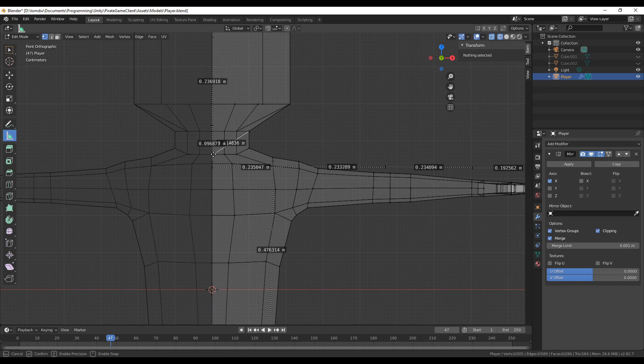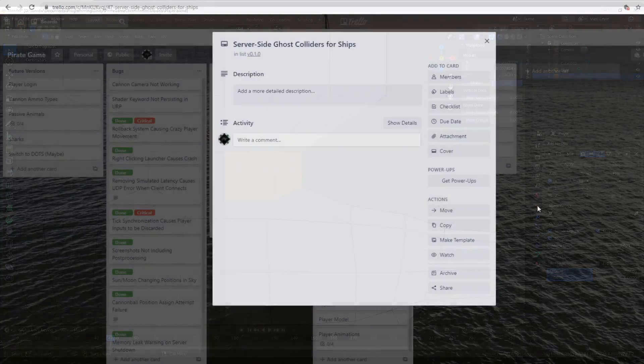This does mean that the Trello board is going to need some reorganizing, so I'm going to do that and then remove prediction from the project.